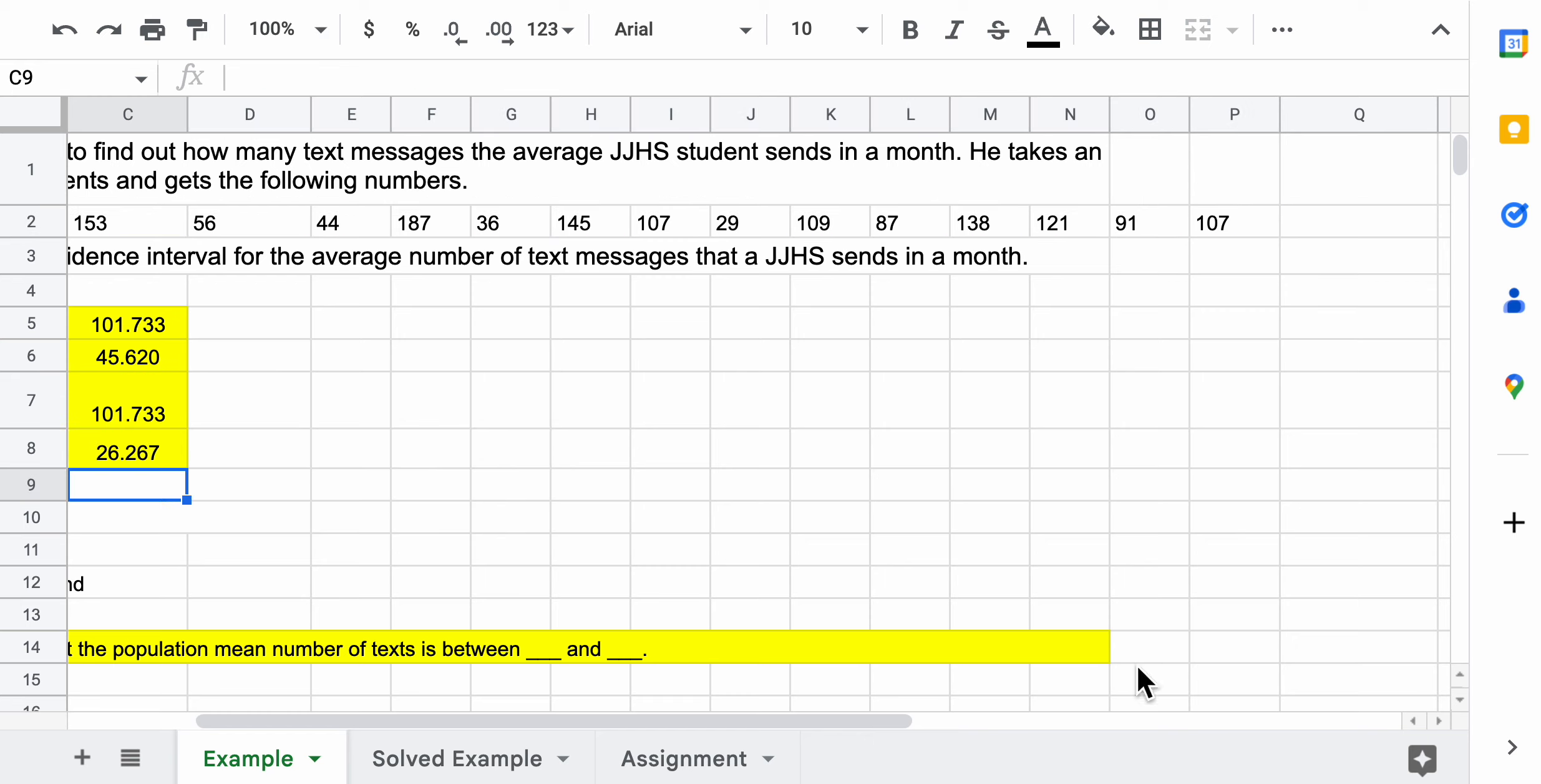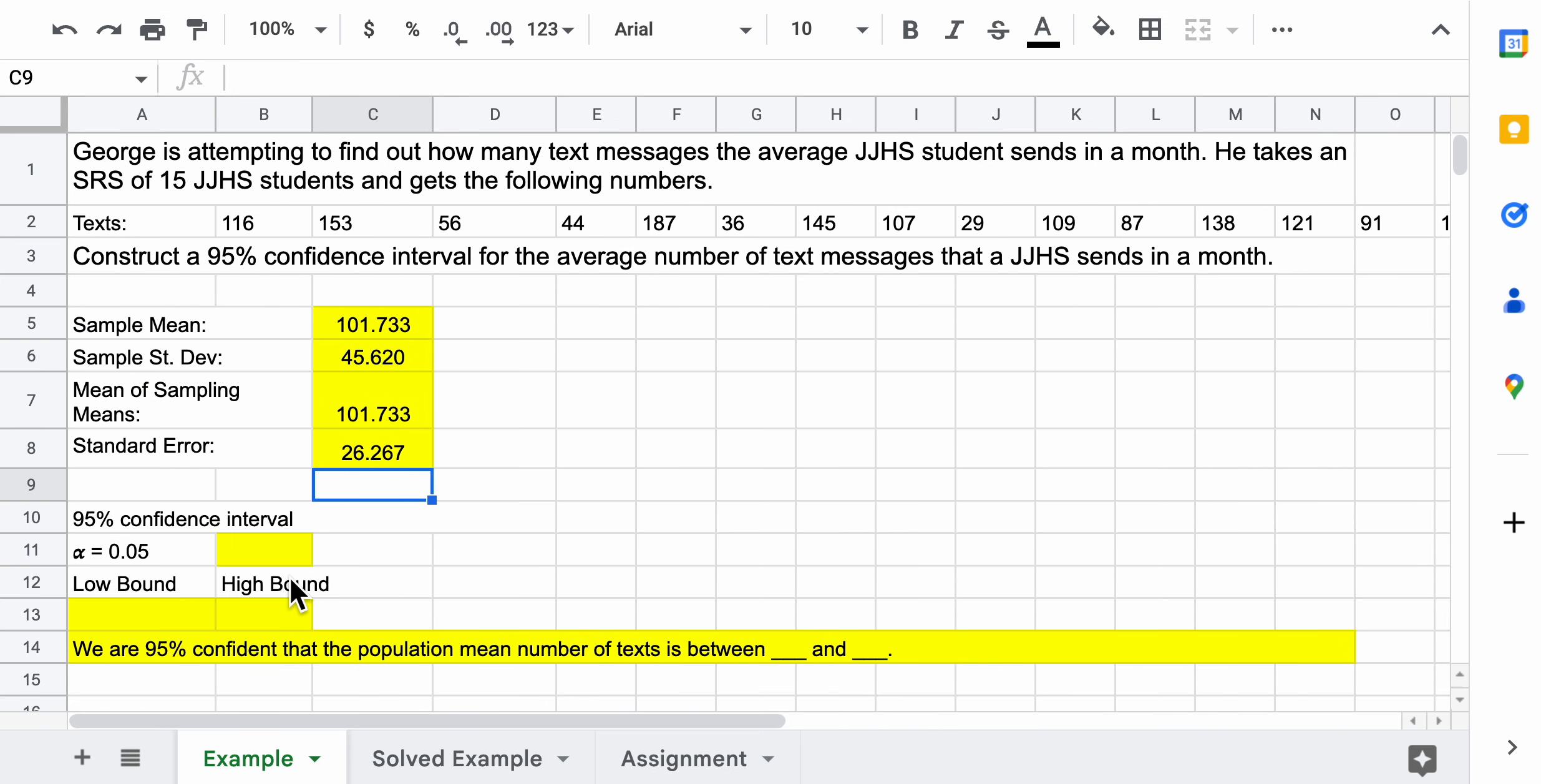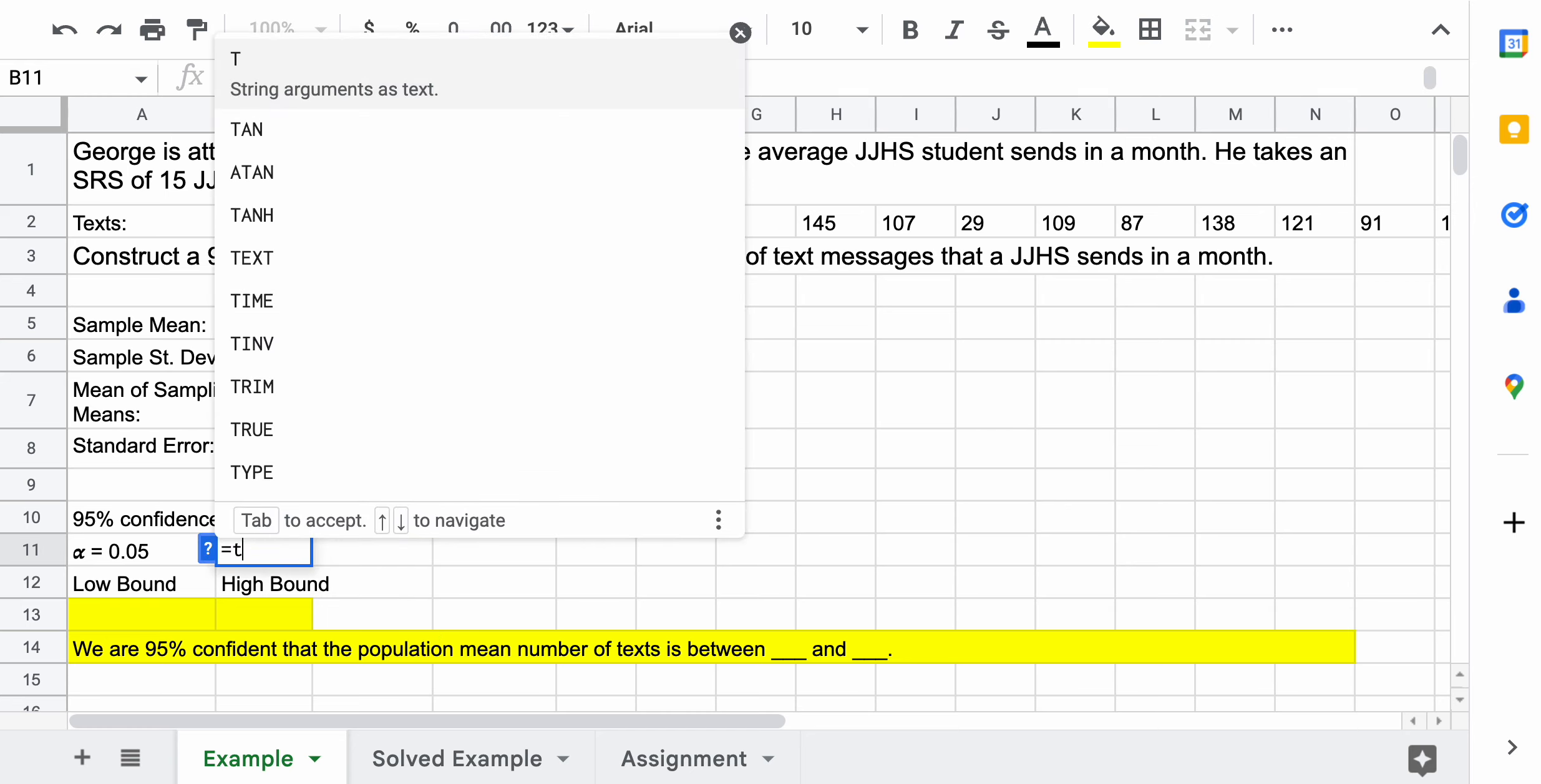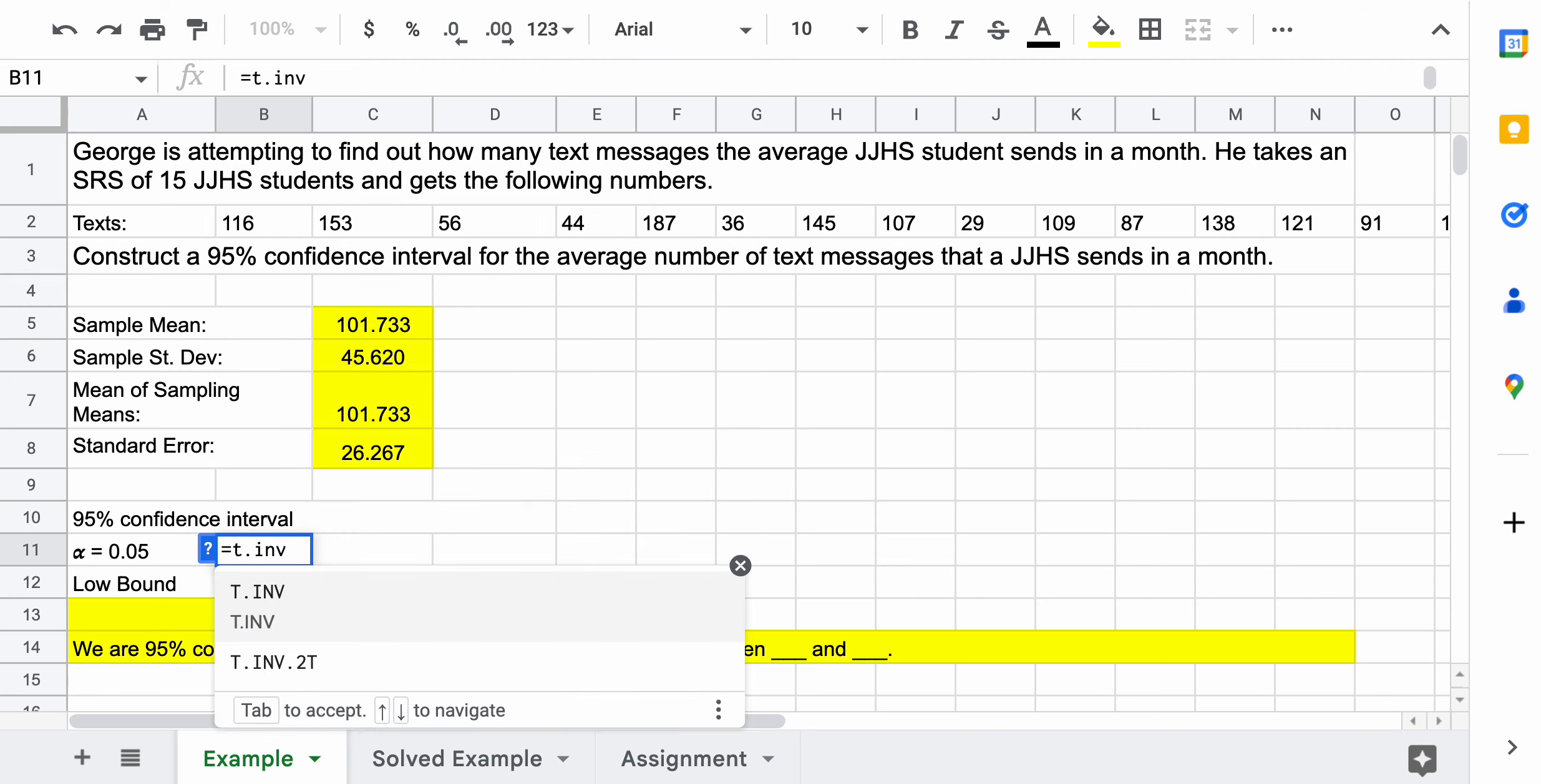Now I have everything I need except for the critical T value. We get that by using the T inverse function - so T dot INV. You see that there's three options - we want the two tailed distribution. If you have a normal curve or a student T distribution and you want 95% confidence, that means there's going to be 5% on the fringes. This would be 0.05 divided by 2. We're taking whatever is left over and dividing it by 2, and that gives us the area on each of the fringes. We'll have 2 tails.